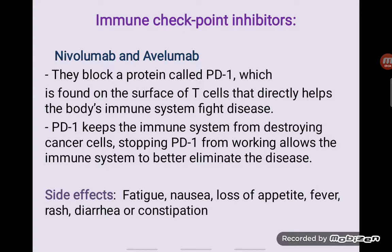The last category is immune checkpoint inhibitors. In this group we have two drugs: nivolumab and pembrolizumab. These two drugs block the protein PD-1, and by blocking this protein they destroy the cancer cells and potentiate the immune system.